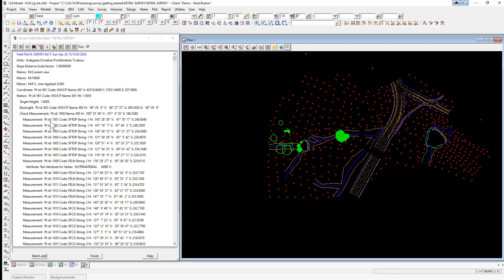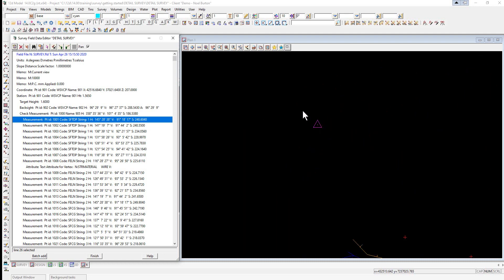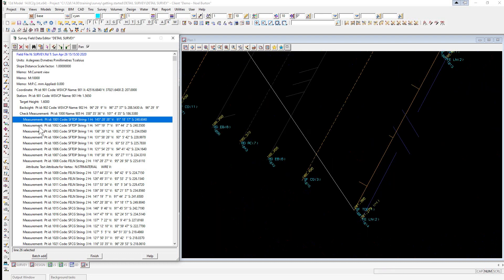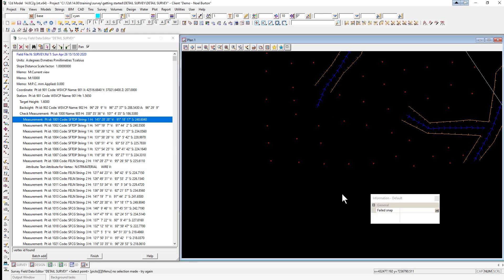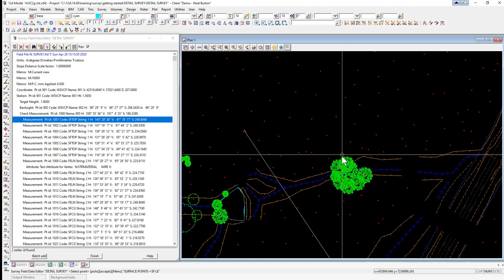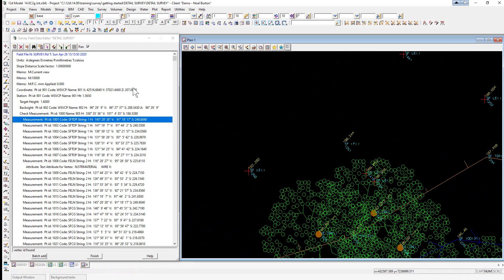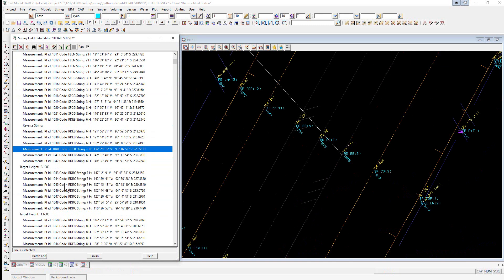We now have a dynamic link between the field file editor and the graphics. If we highlight measurement 1001, a white line shows from the station down to the relevant point. We can also find a point by selecting the Find By Pick icon, clicking anywhere on screen, typing in a point number such as 1251, and pressing Enter to automatically center the screen at that point. With Auto Pan ticked, the screen will always ensure the selected point is visible.